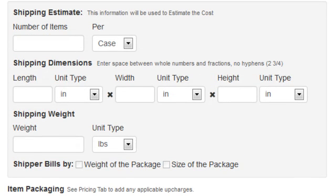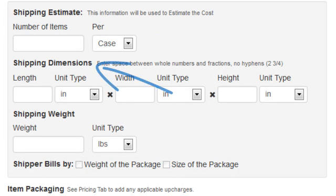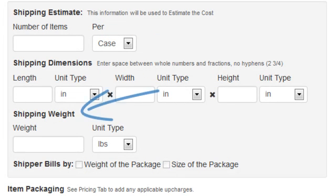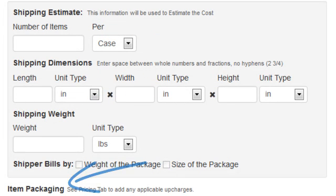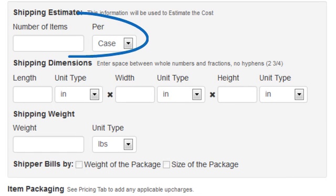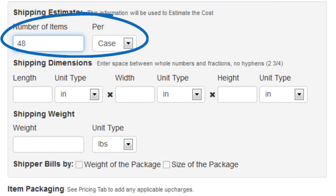We can use the Shipping and Packaging options to enter further information regarding the shipping estimate, dimensions, weight, item packaging, and additional shipping information. Our shirts are shipped 48 per case, so let's enter 48 here.